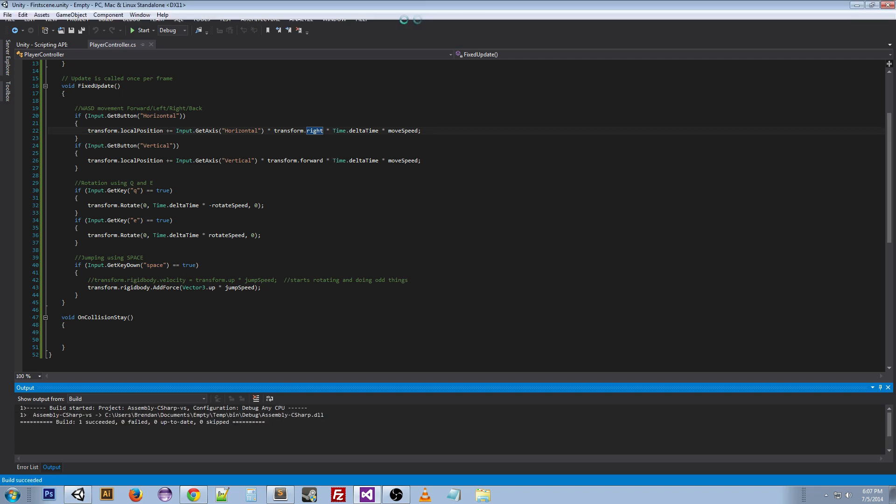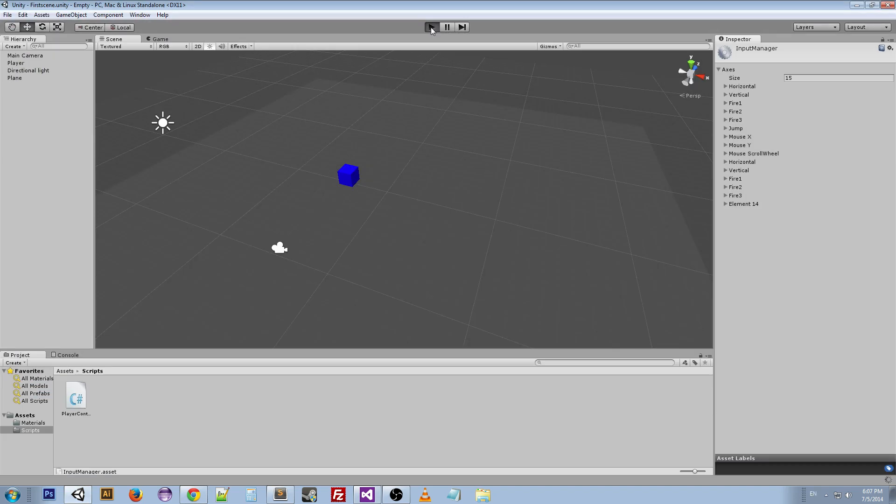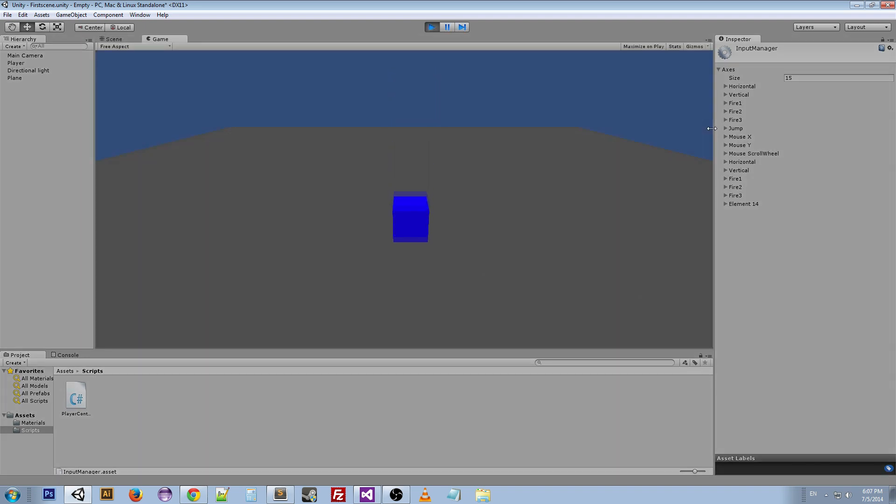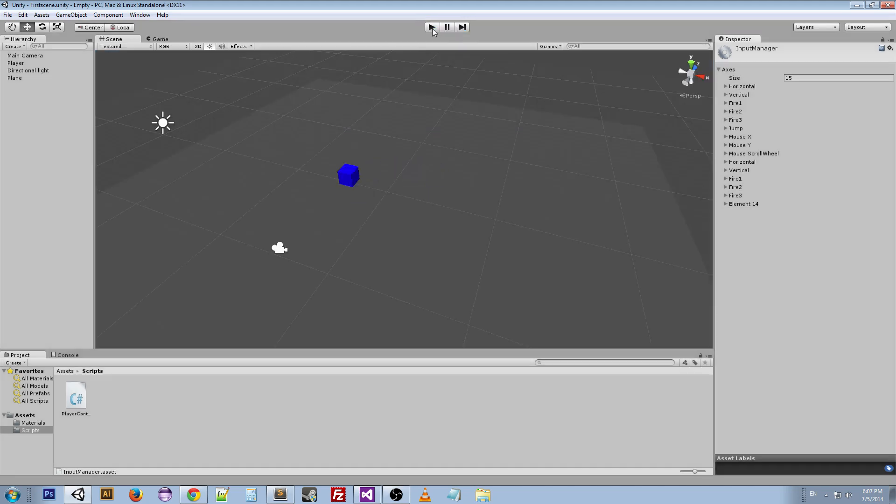Go back to our scene and test it out. The WASD still works, and now the arrow keys work as well. Okay.